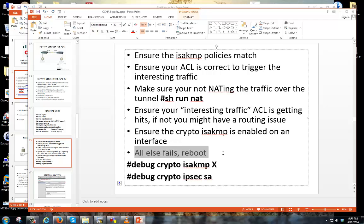Sometimes if all else fails, reboot the device — especially in a lab setup, it doesn't hurt. Or even better, if you can't reboot it or can't get a maintenance window, completely scratch the configuration: pull out the policy map, pull out the tunnel group, and just start from scratch. I've seen a few times where I fat-fingered something and kept glossing over it, and starting fresh actually fixed it. These are operating systems — sometimes it just helps to refresh everything.